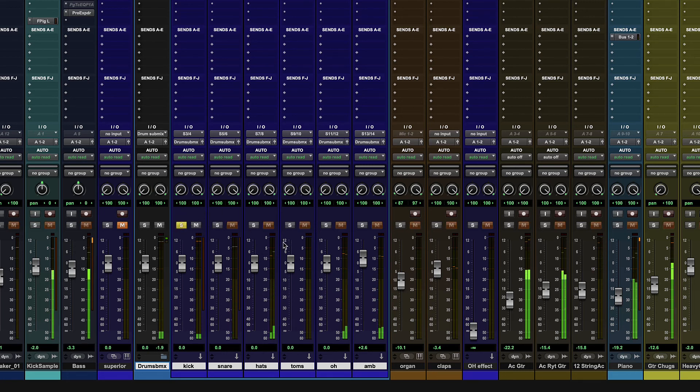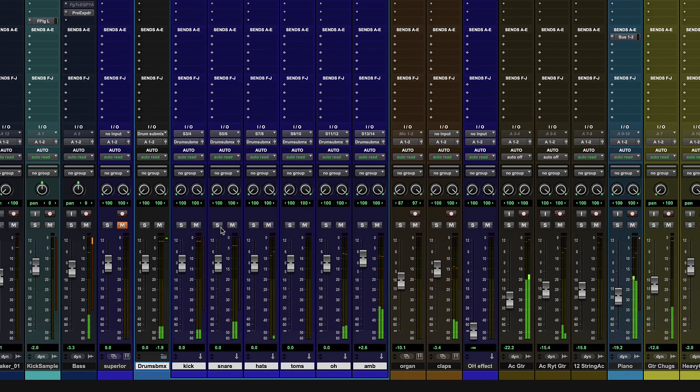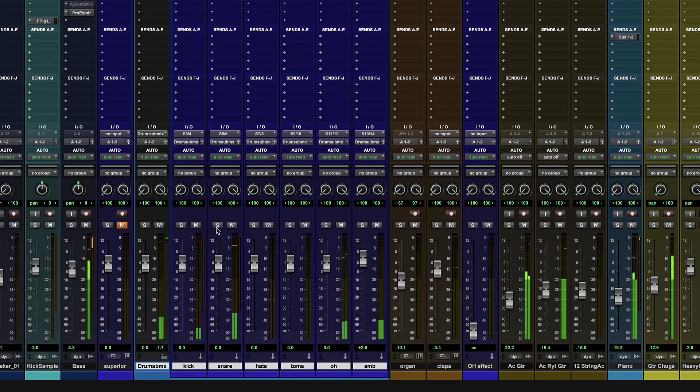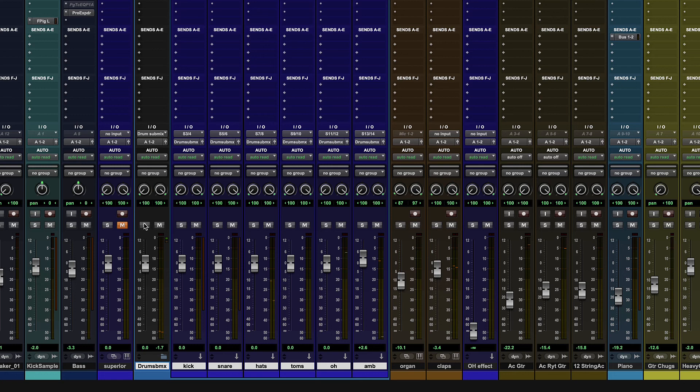And then we also don't have to worry. It's automatic that this is solo safe. So if I hit start, and there's my kick, no problem. Another step taken care of. I don't have to solo safe my submix. So this is an awesome way now to make submixes for things.